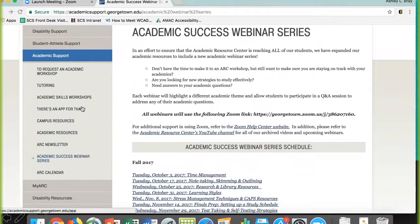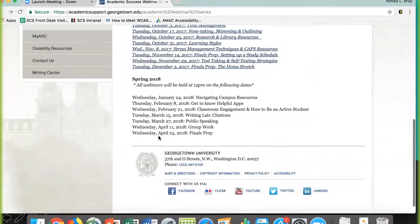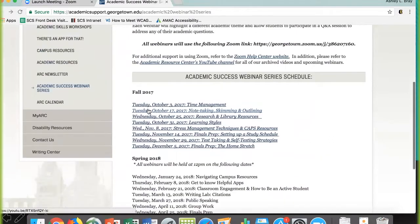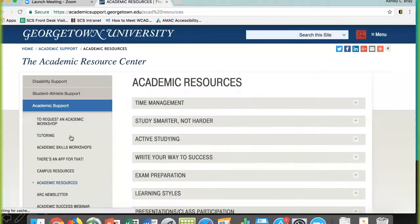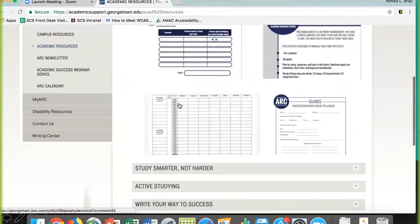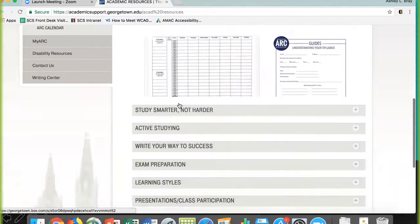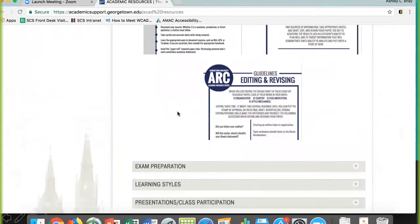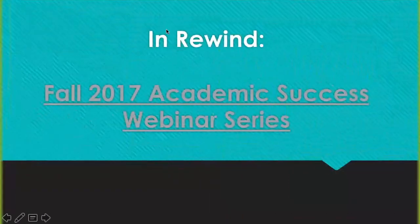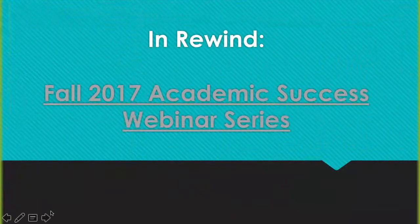You can also see the spring schedule down at the bottom as well. Right now we're doing today's Navigating Campus Resources topic, but you can see what other topics we have moving forward through the spring semester. On the left-hand side you can see a bunch of other academic support options — Academic Resources has a lot of different downloadable handouts that you can print off and use at your disposal. A lot of good information is on that website, so feel free to download whatever would be helpful for you.